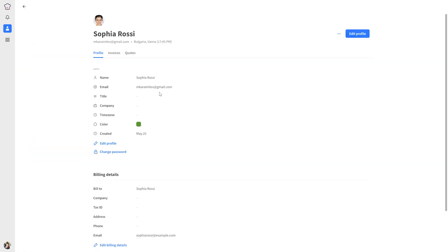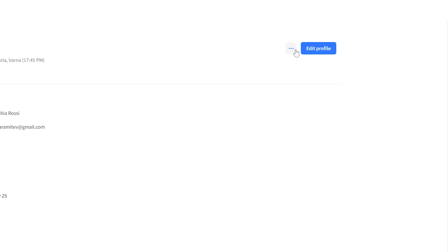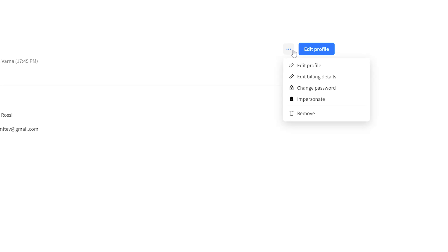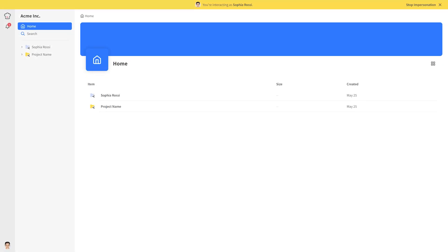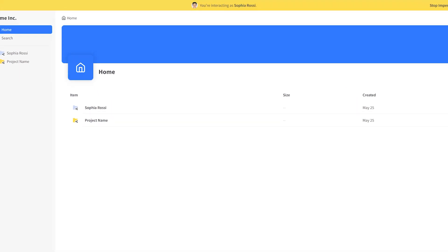This will open a new tab from your client's point of view. On top of the screen, you can also see a confirmation message that you're interacting as that client.